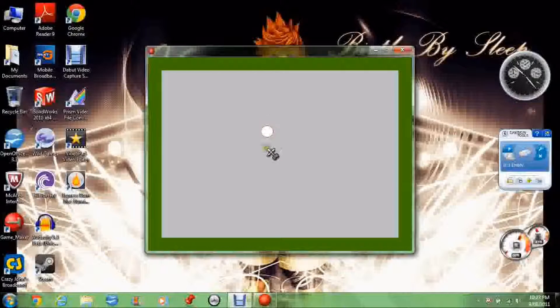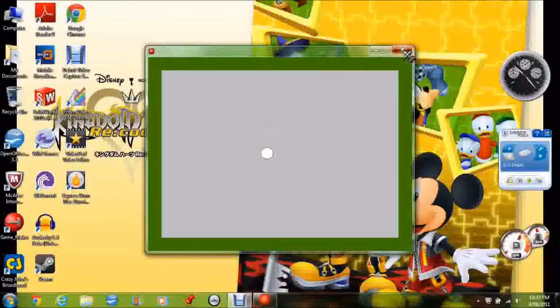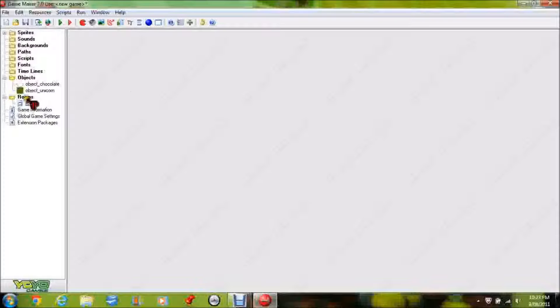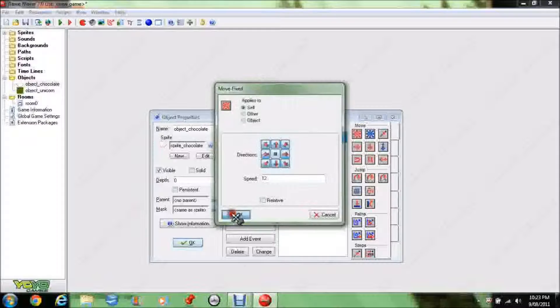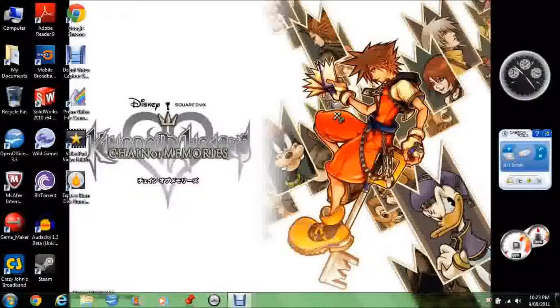Because you can only watch that for so long before getting really, really bored. So, we mentioned the speed. Double click on object chocolate, make this speed a bit more than 6, let's try 12. Let's double for those of you who are terrible at maths. Okay, new game, let's see how it goes.